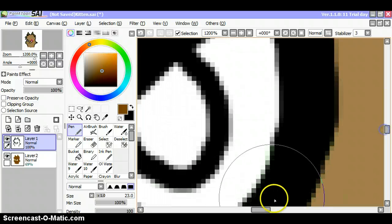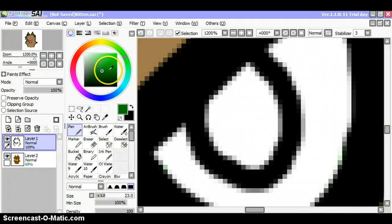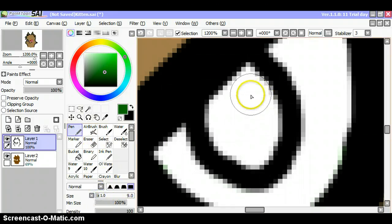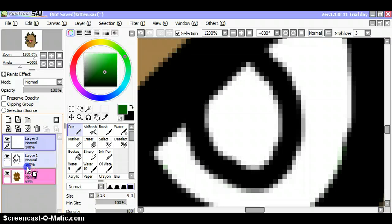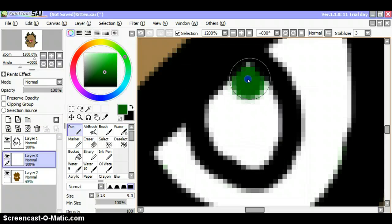Wait, zoom in for this next bit. This is very important, this bit: the eyes.